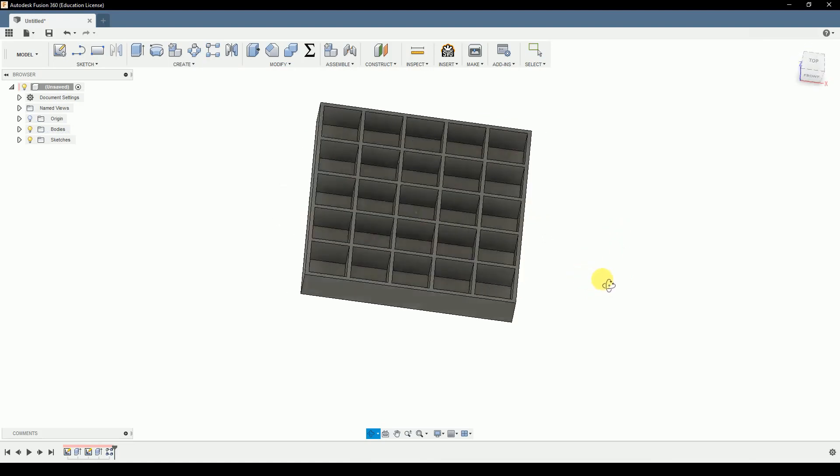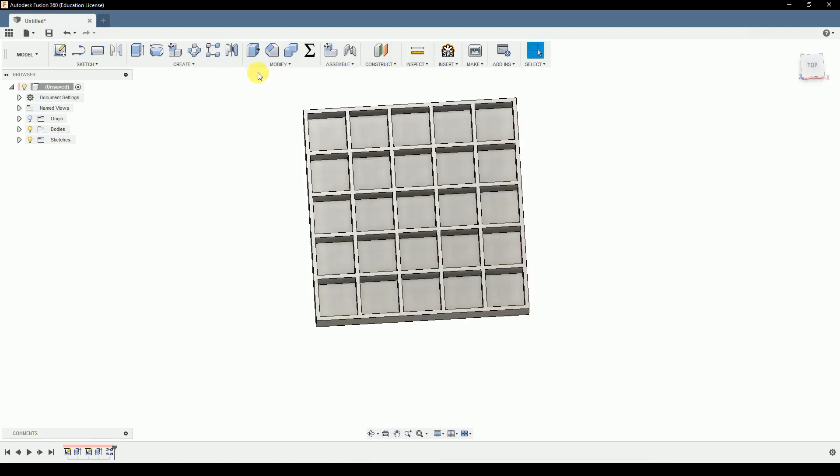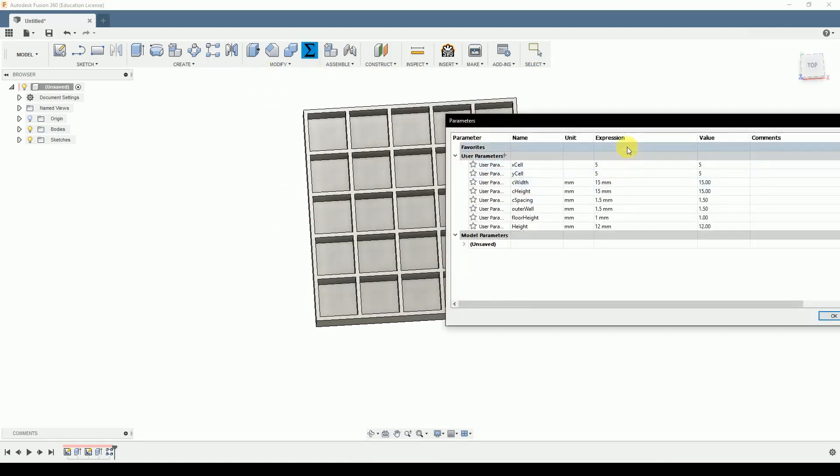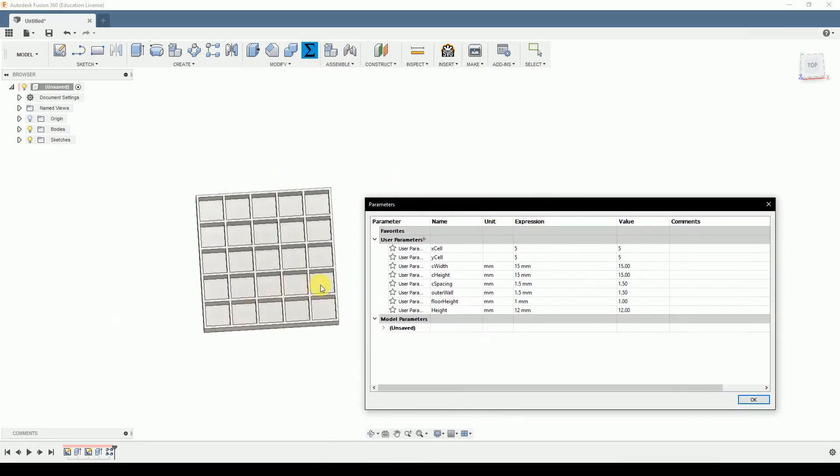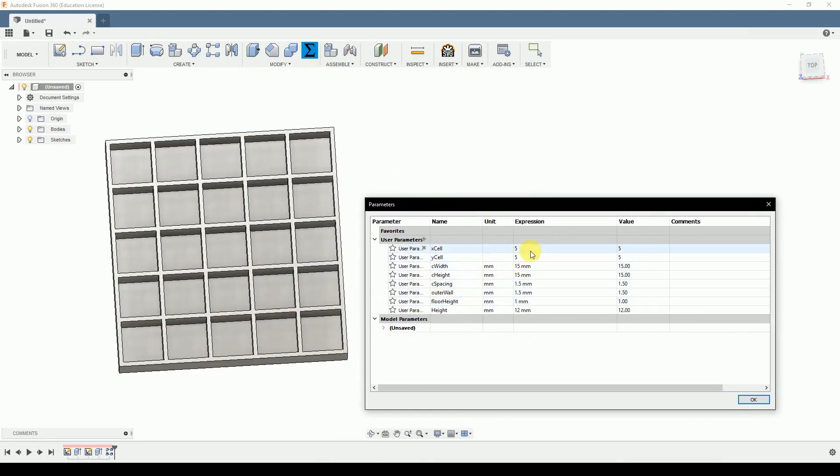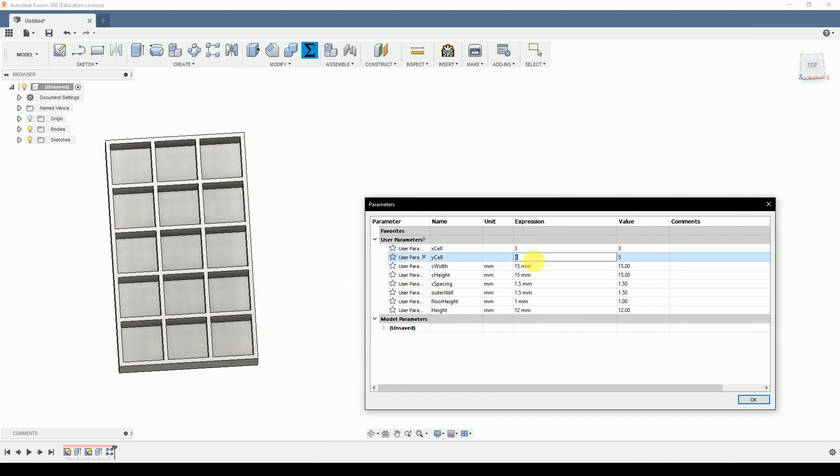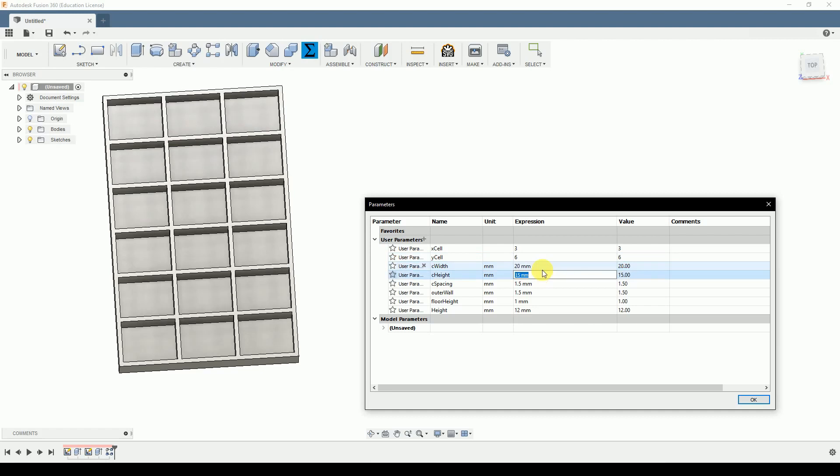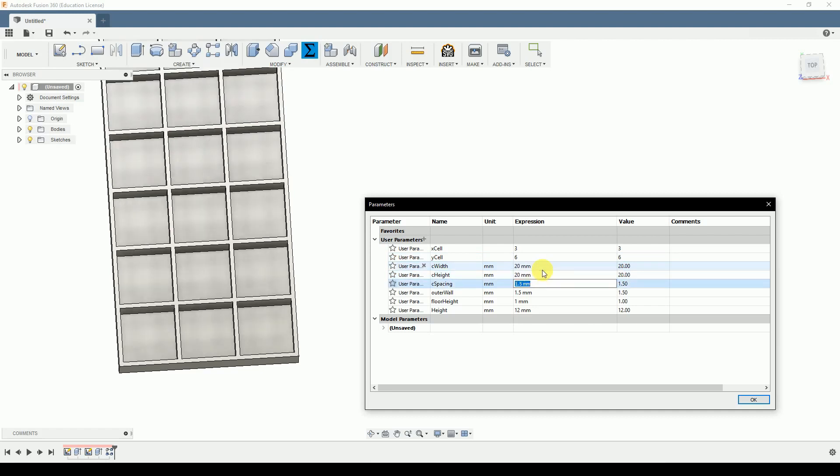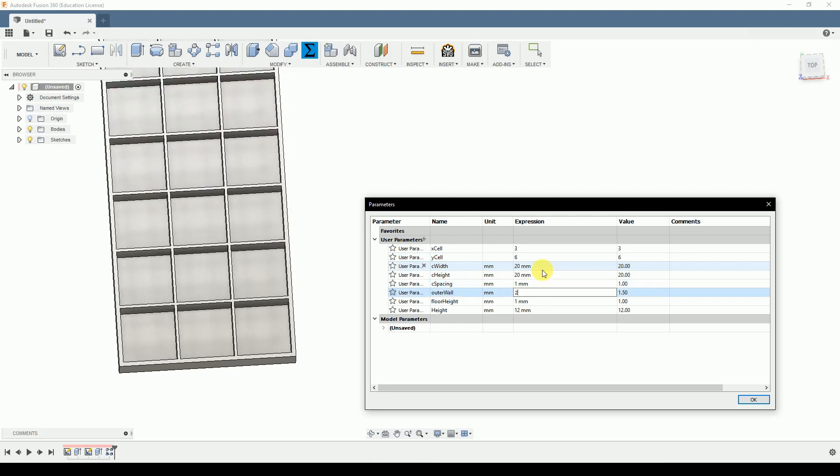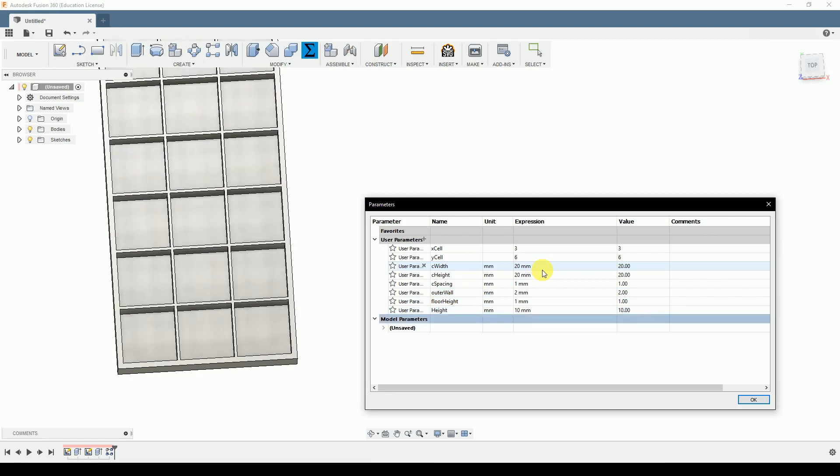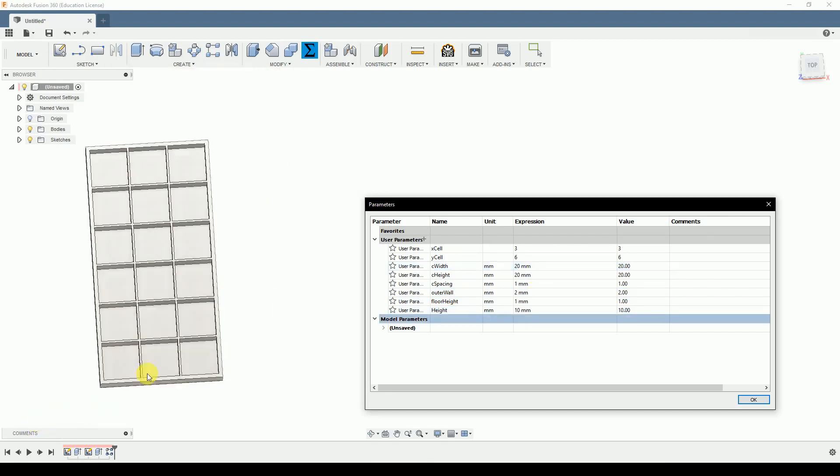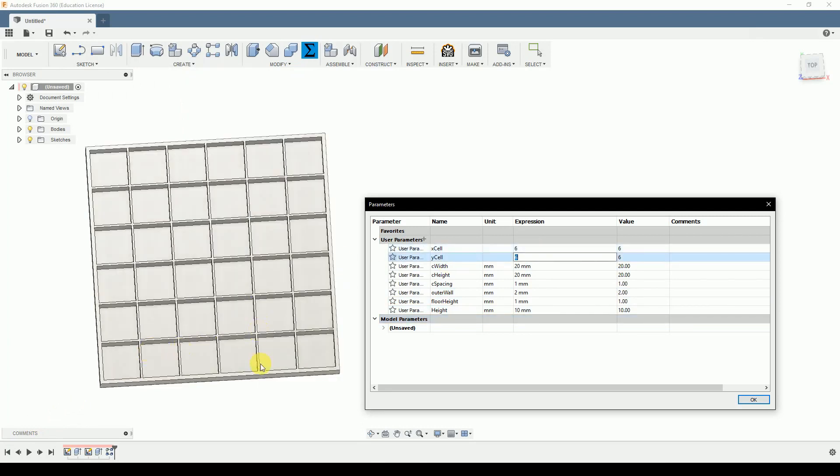Now it's fully parametric, let's try again. So let me get this box over here. So now we have 3 by, let's increase this number, 6. Yes, works. Again, 20 by 20, the spacing is 1 millimeter, outer wall is 2, and the floor is okay. Let's say 10 for here. This works.